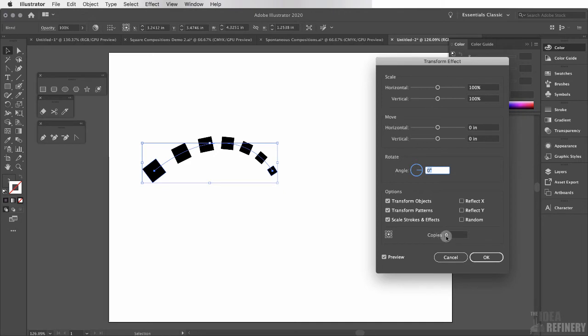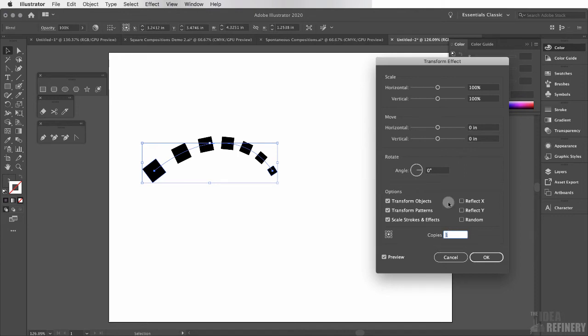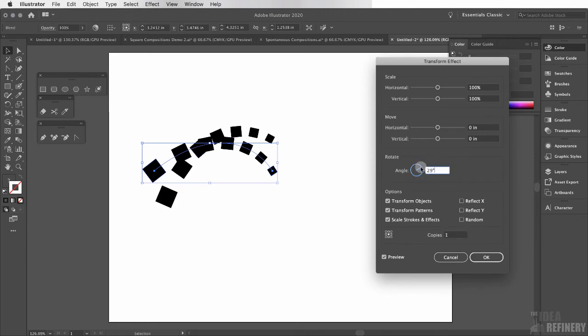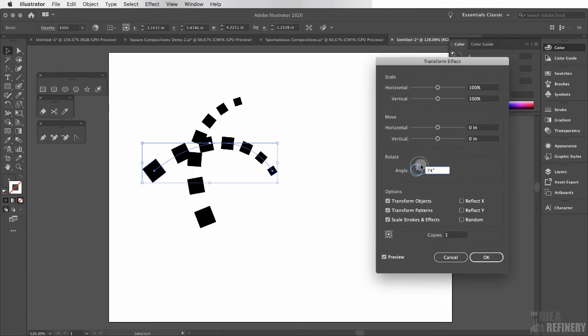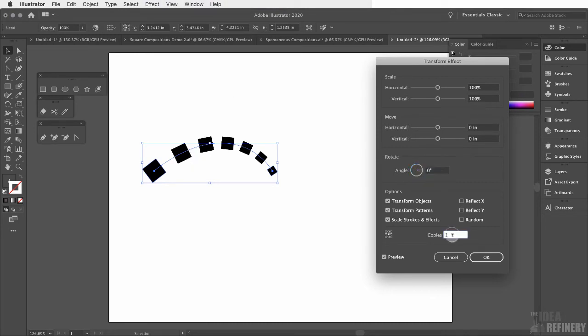You'll notice that there is a copies field down here. And what this allows me to do is create copies of this shape. For example I'm going to create a copy. Now I don't see that copy because it exists underneath the original shape. But let me rotate this. Now you can see just how that other shape is showing up. I'm going to bring that back down to 0% and I'm going to come back to this copies field.